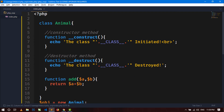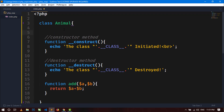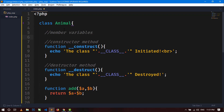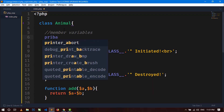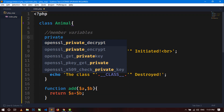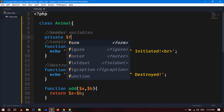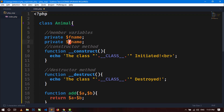This constructor method is a very important method in object oriented programming, because it is generally used to initialize the values of member variables. Let's take an example. I am going to create two member variables.